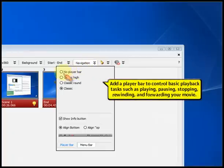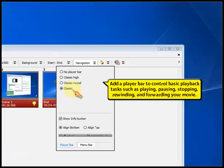Add a player bar to control basic playback tasks such as playing, pausing, stopping, rewinding, and forwarding your movie.